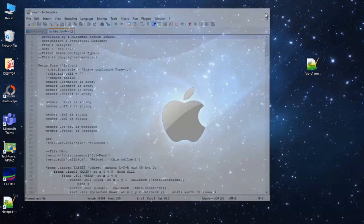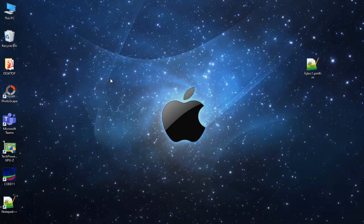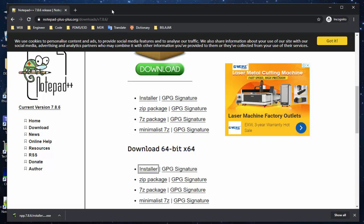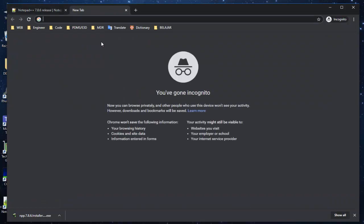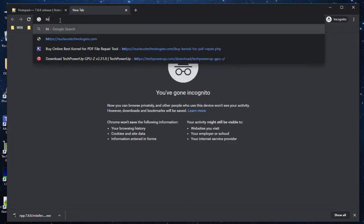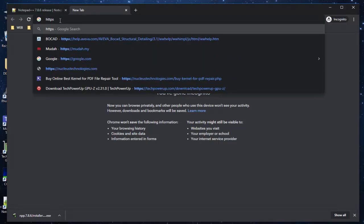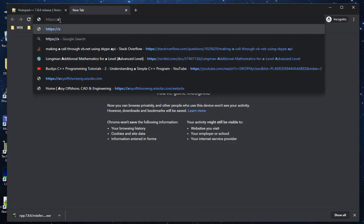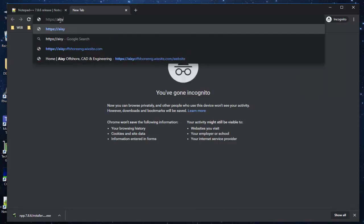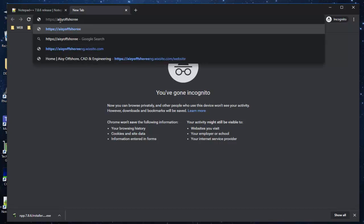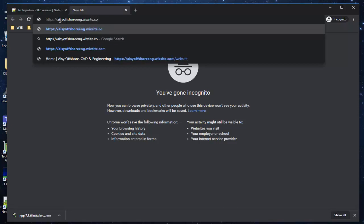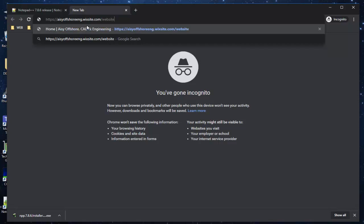I just close this one. Next thing you need to do is you need to go to another website I developed using Wix site. The website is just https colon slash, and you type A-I-S-Y Offshore, O-F-F-S-H-O-R-E-E-N-G dot Wix site dot com. Then the last one you need to put a slash and the website. Then check the spells, Offshore, is that correct? Okay, hit enter.